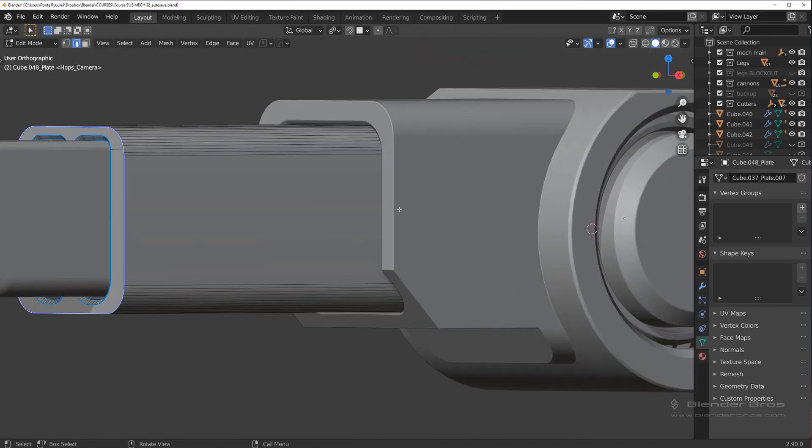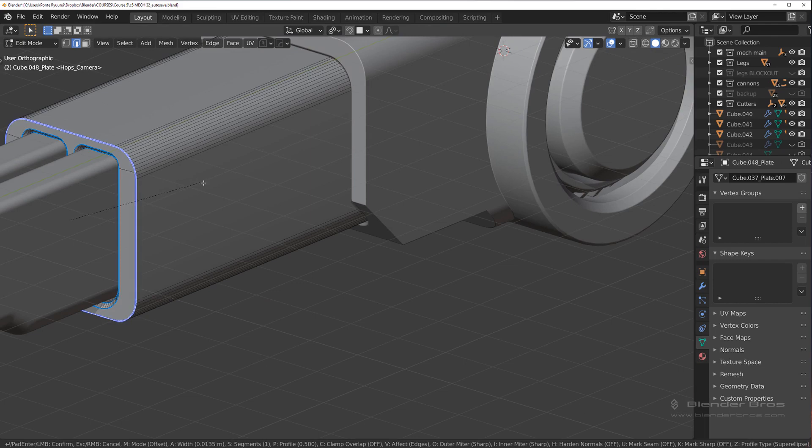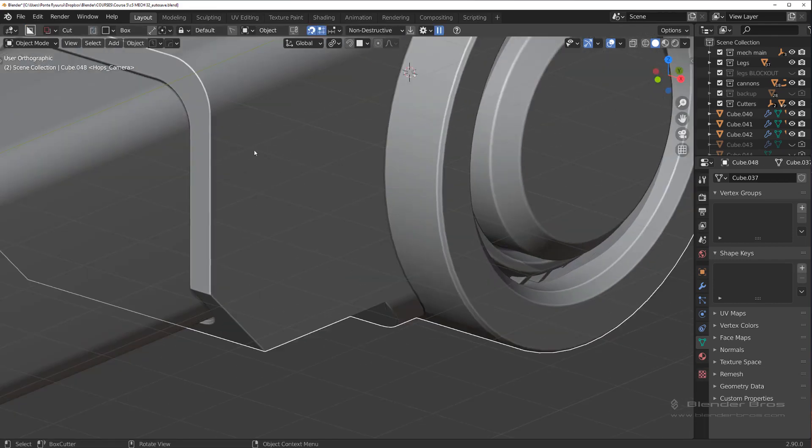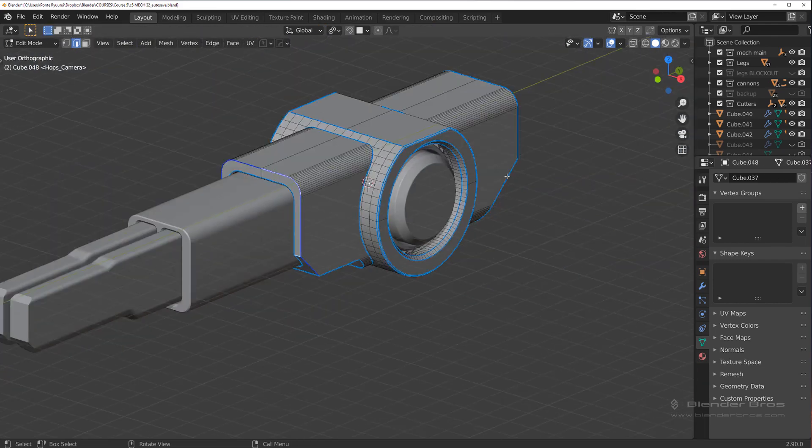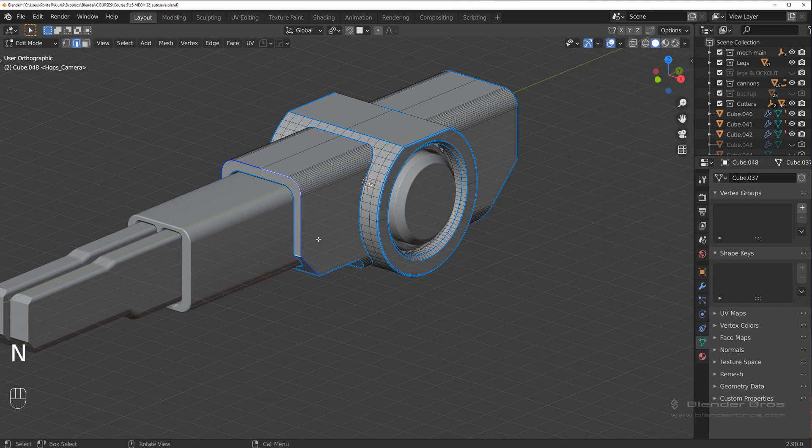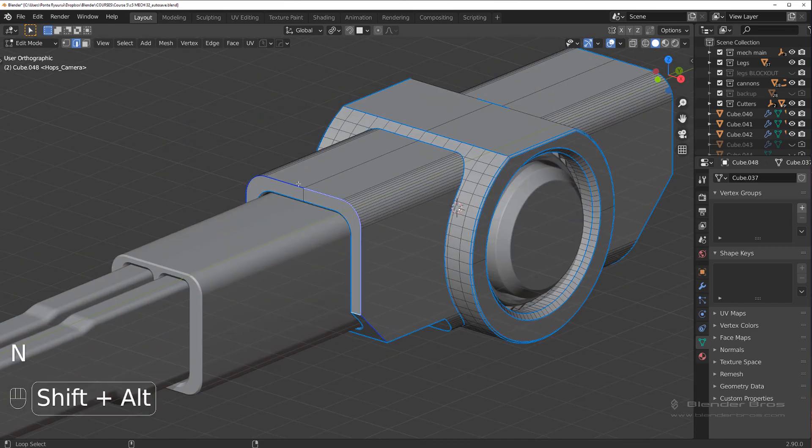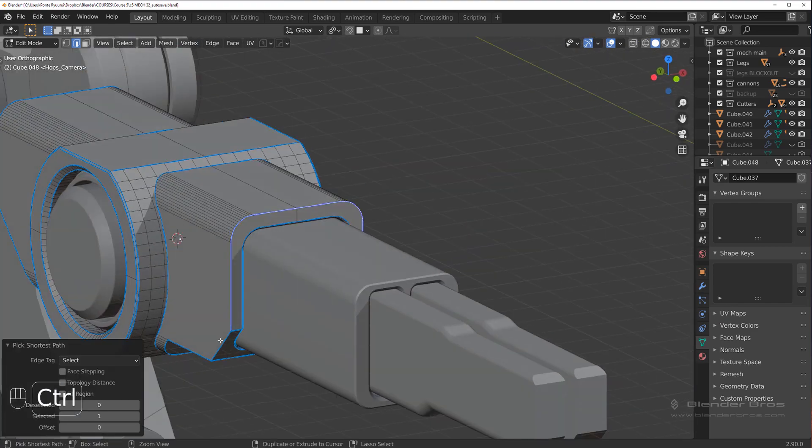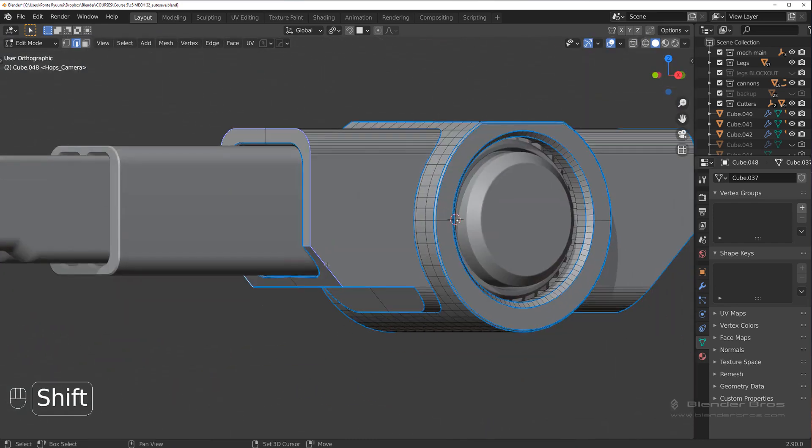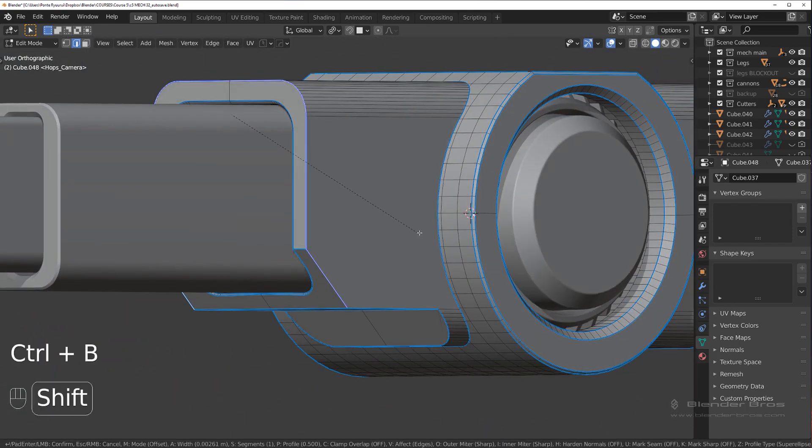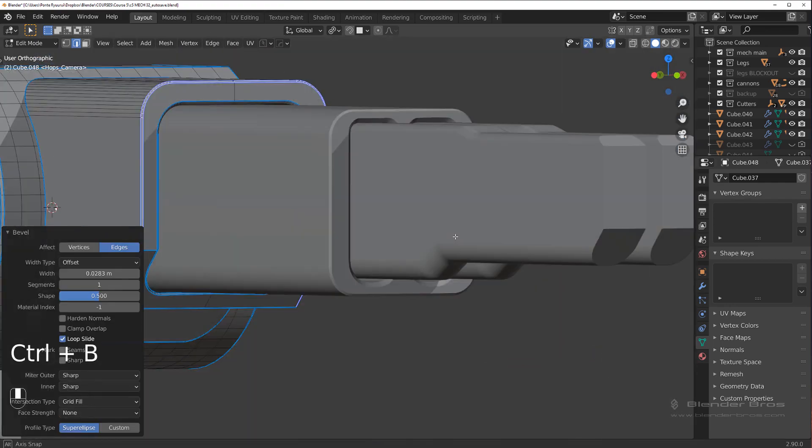Alright, so what we're going to do now is chamfer this one just a little bit, and chamfer this one just a little bit. These are my screencast keys off again.